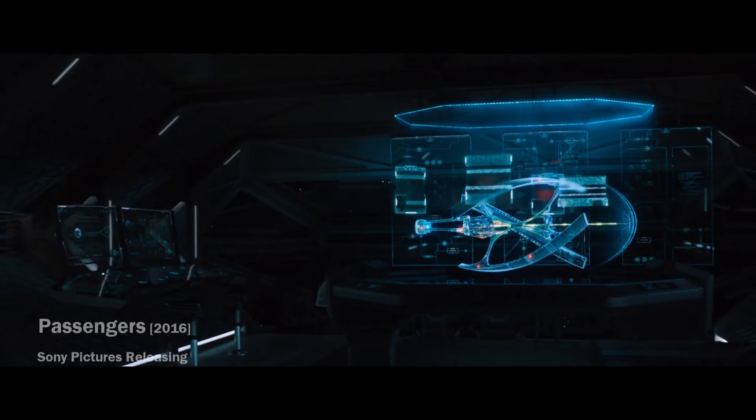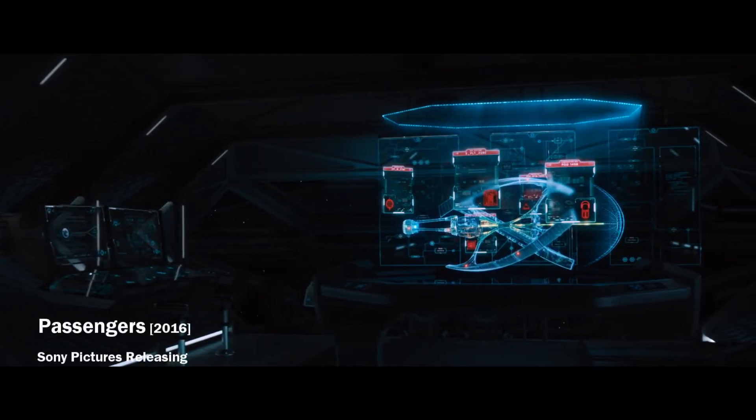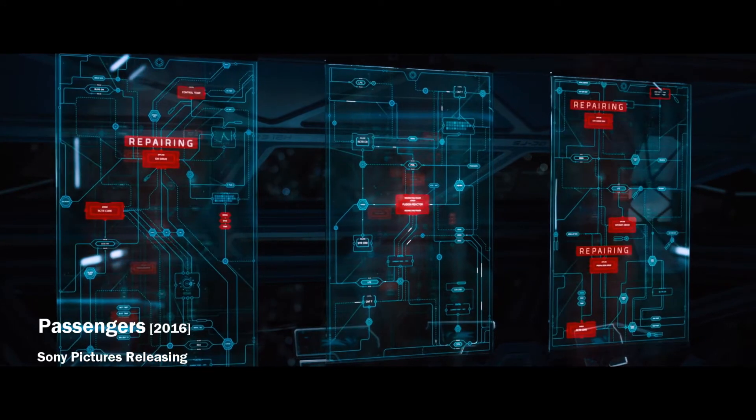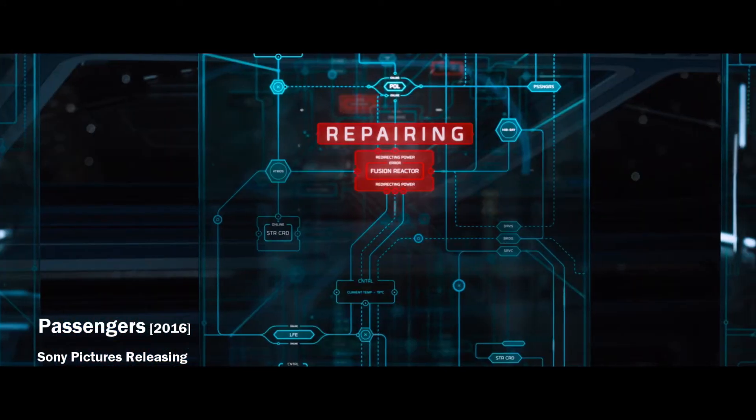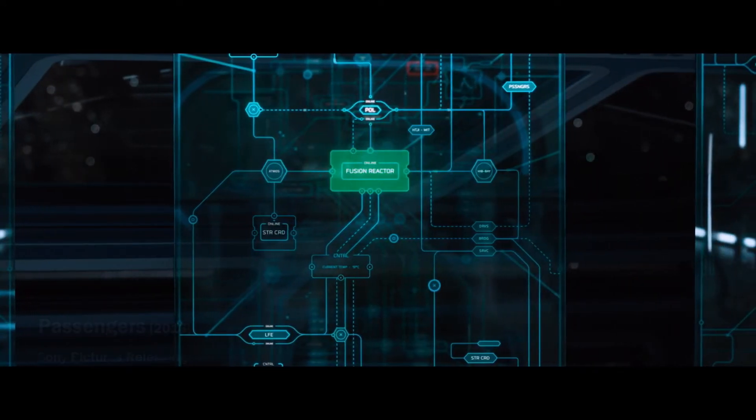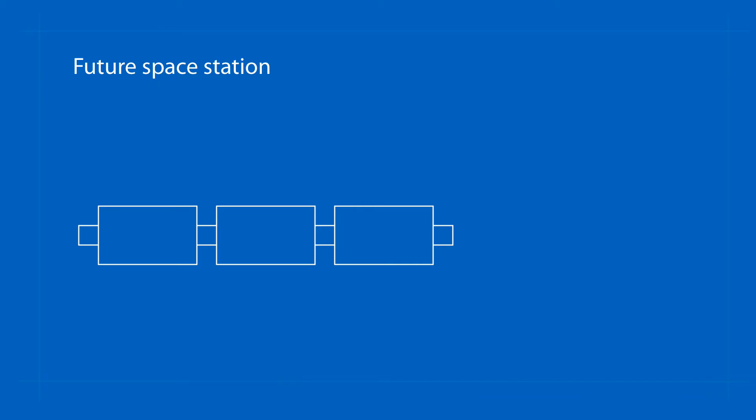The space stations in the future should therefore include the following systems and rules. The single modules should remain permanently closed by intelligent doors. During routine operation, this door should be easy and quick to open, but at the same time hermetically sealed.